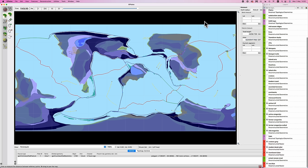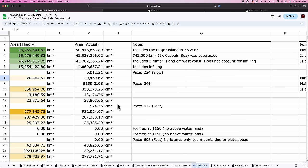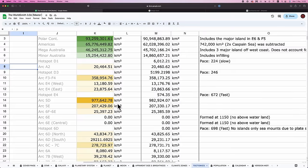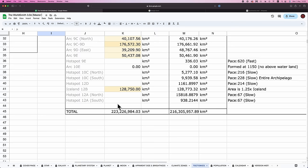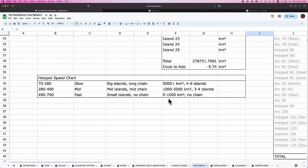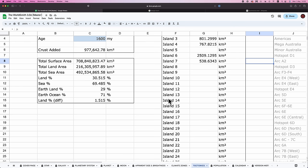I will save you the tedium and cut straight to the results. So this is everything totted up, which means that for my world, as it currently stands, we have a total land coverage of about 216 million square kilometers, which means that 30.5% of the planet is covered in land.